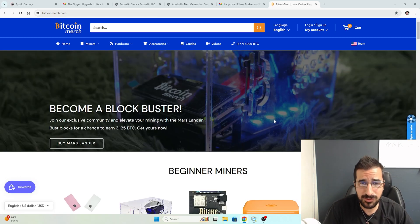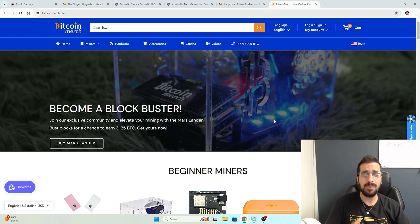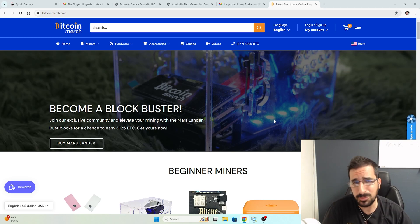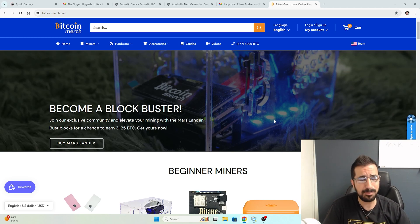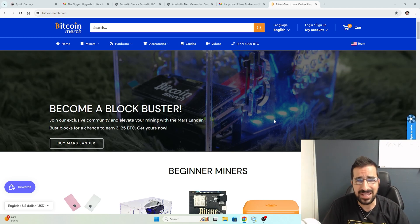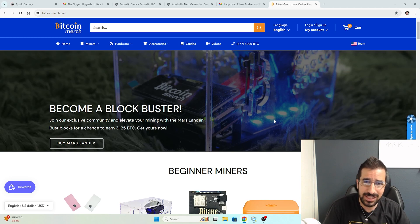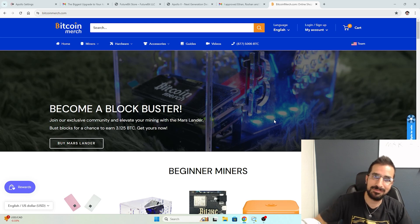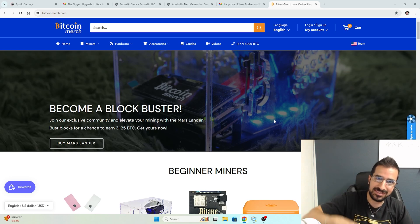Thank you guys so much for watching. Become a blockbuster today. Go to bitcoinmerch.com, pick yourself a miner. Start mining, learning, and maybe hitting a big block. See you guys next time. Peace.